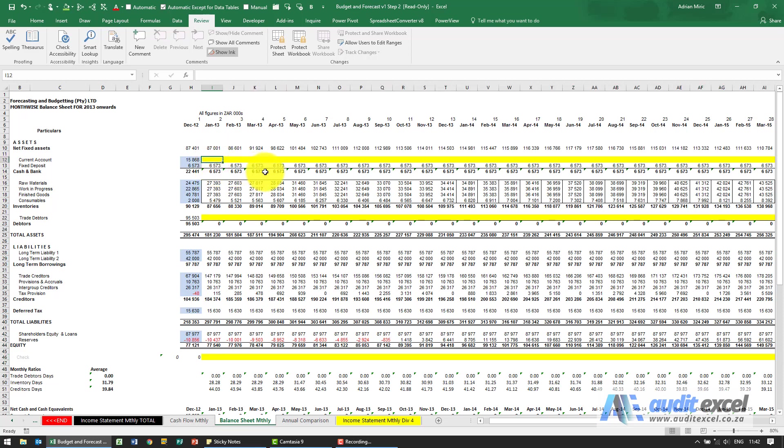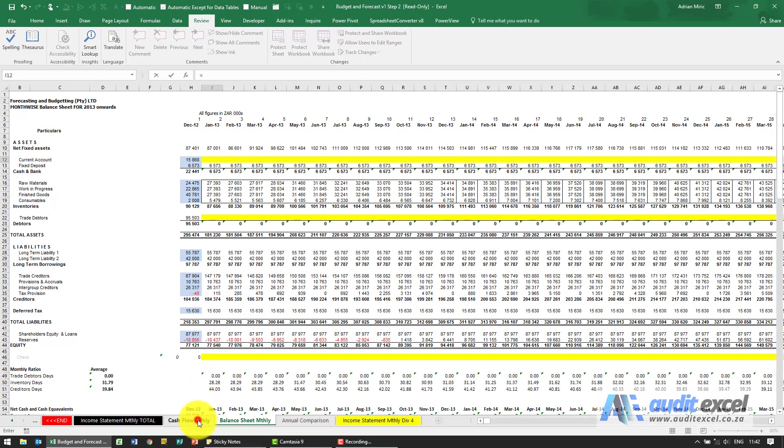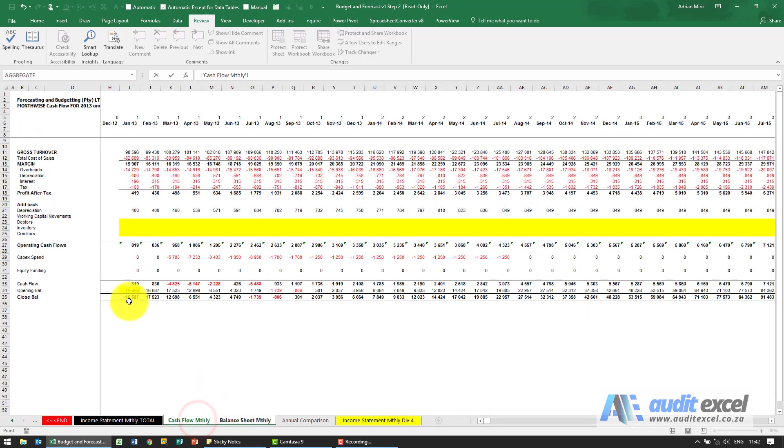What we're going to do is link it so I'm going to say equals to the cash flow monthly in row 35 the closing balance, just click that there.